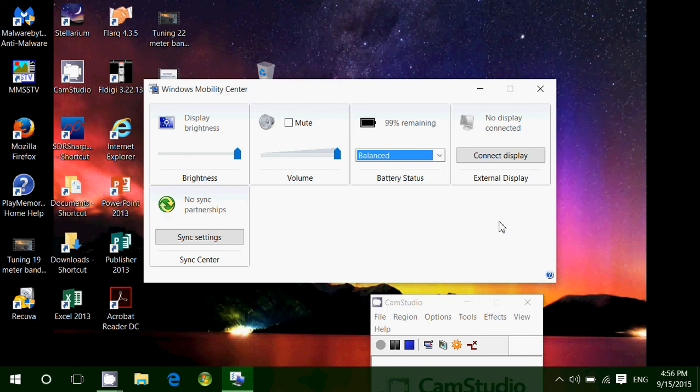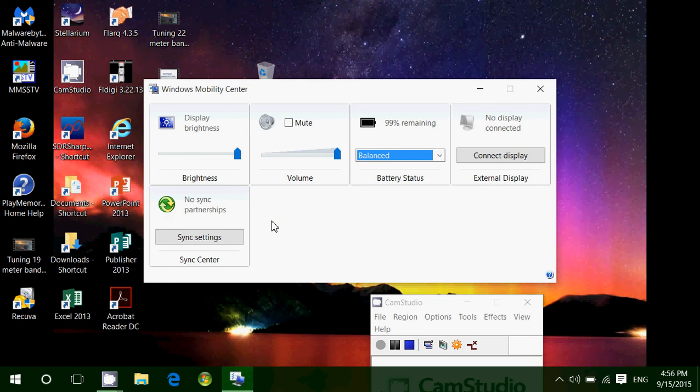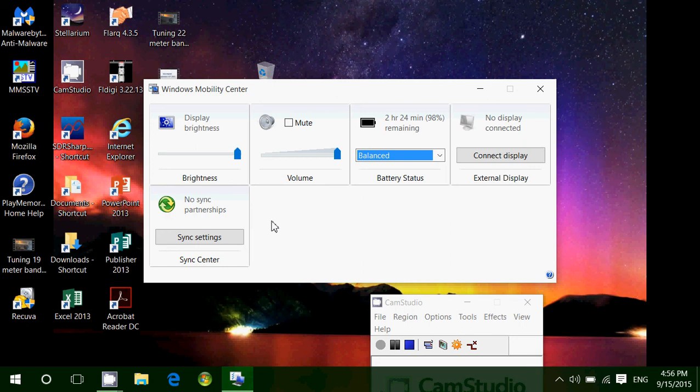And finally, you've got the sync settings and the sync center. The sync settings and sync center are for computers that are part of a network, for example. You'll see how the files are synced or sent from one computer to the other on the network and so on. It has many different options for that, and it is really mostly for network-enabled computers where it connects to a network and can share some files and folders between machines on the same network.